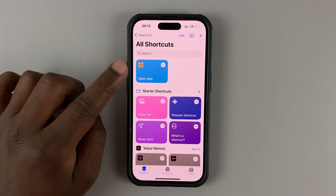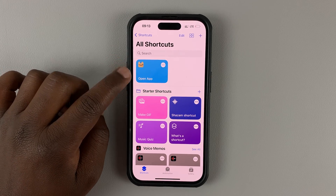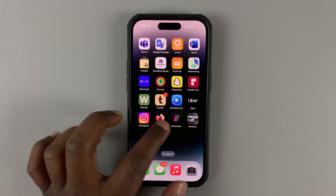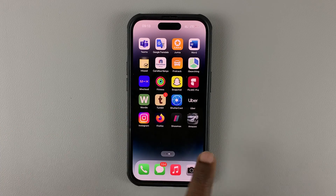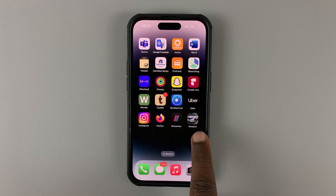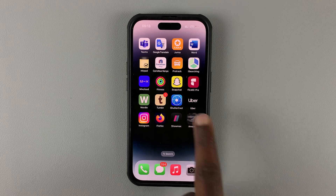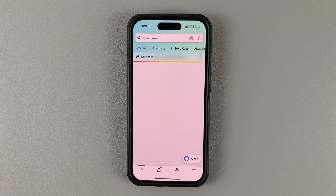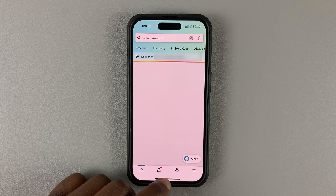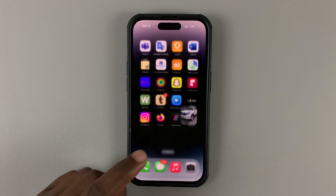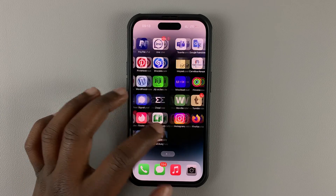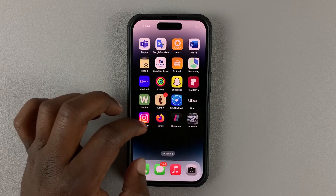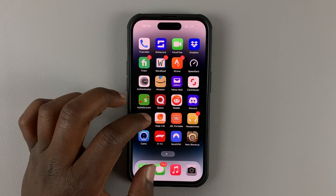We now have a new shortcut to open the Amazon app. When you go to your app drawer you should find this new icon, and when you tap on it it's going to launch the Amazon app. That's a quick way of changing up icons.